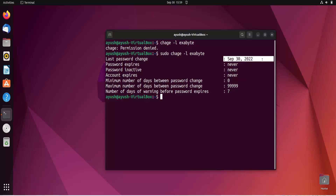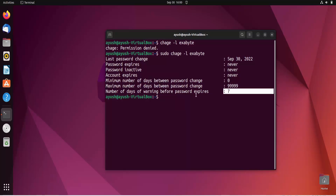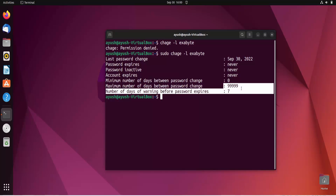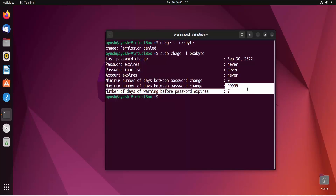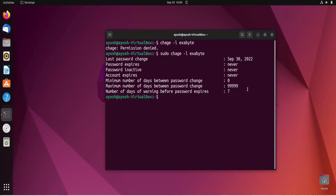As you can see, the last password change is September 30th — today's date. Password expires: never. Account expires: nothing added. Minimum number of days between password changes is zero by default, and by default maximum is 99999 — it takes the date from 1970. The warning is set so that 7 days before expiry you will get a warning.